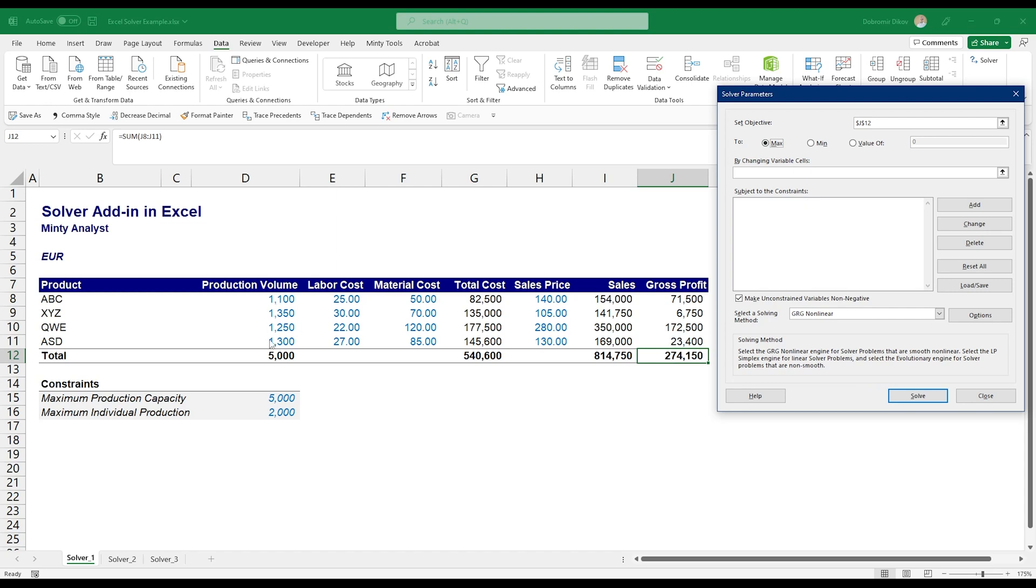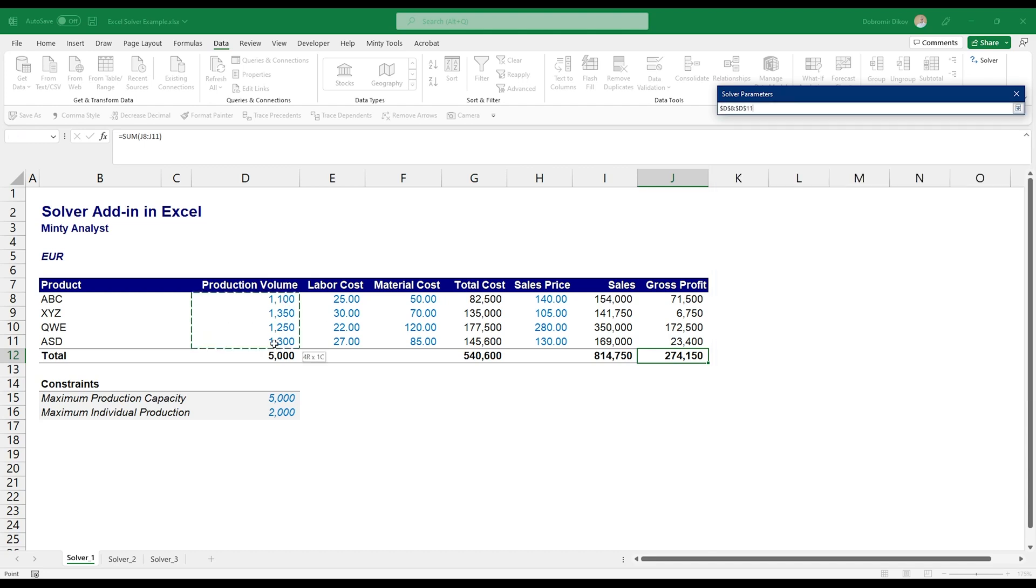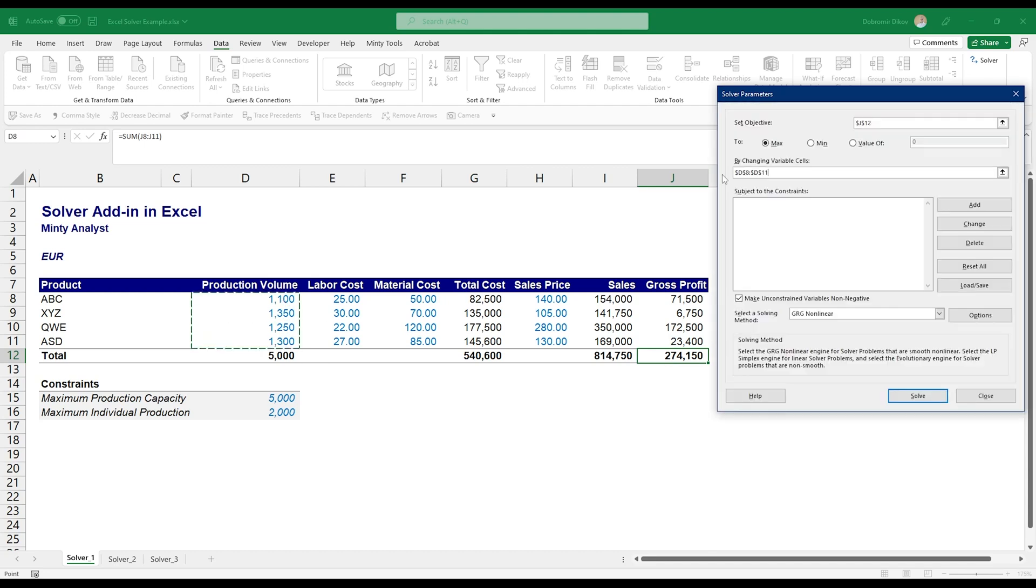Let's say if you have a complex costs calculation you can look to minimize it, or if you want to hit a certain value you can hit a certain value. Let's say we want to maximize it. And the way we want to maximize it is by switching the product mix. So I'm going to go here, changing variable cells, and this is the difference with Goal Seek.